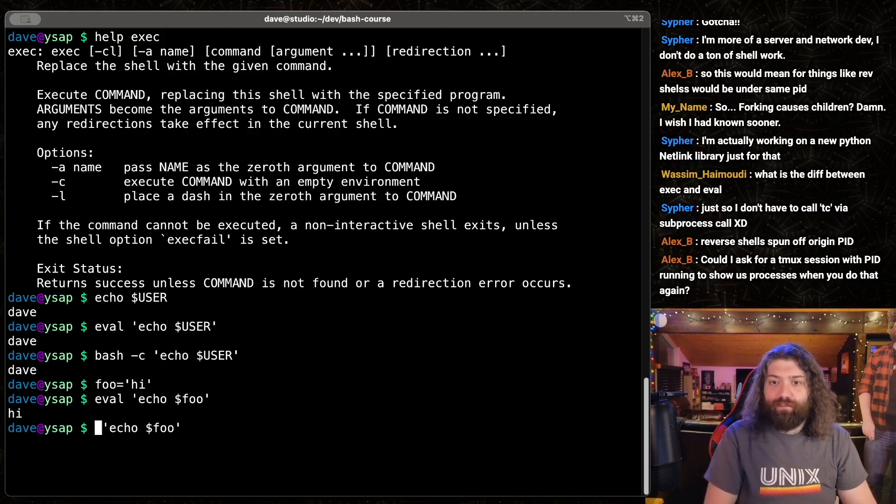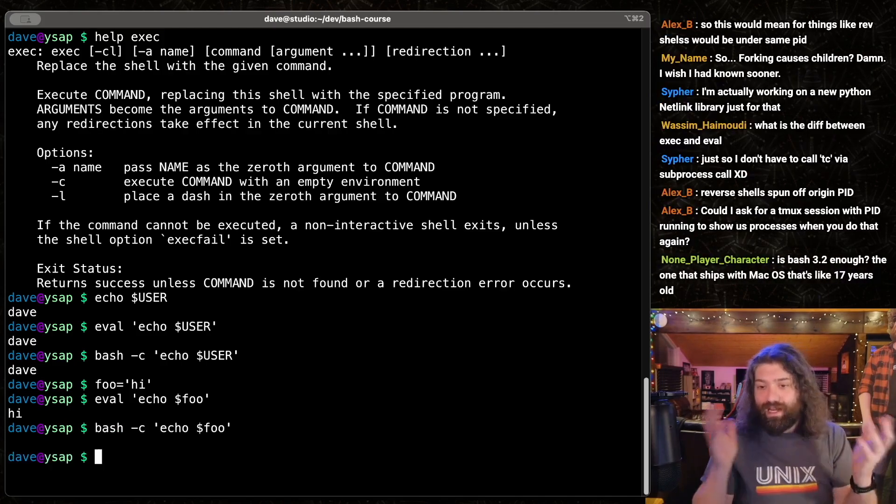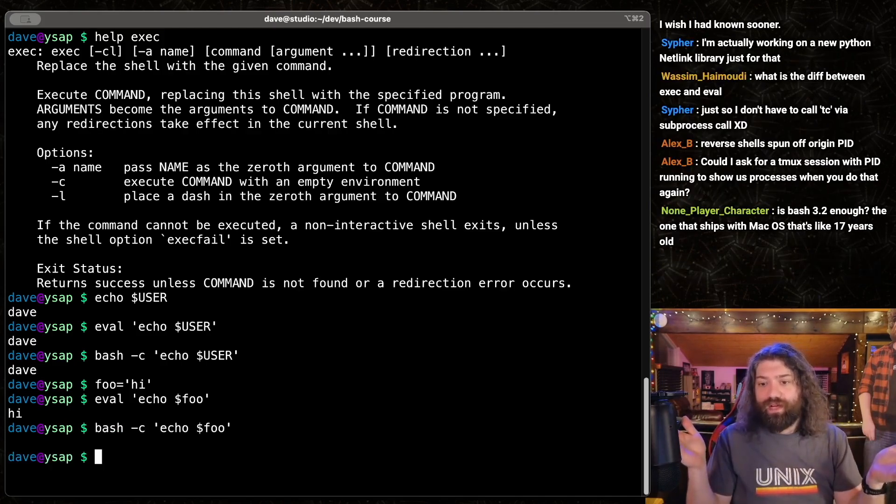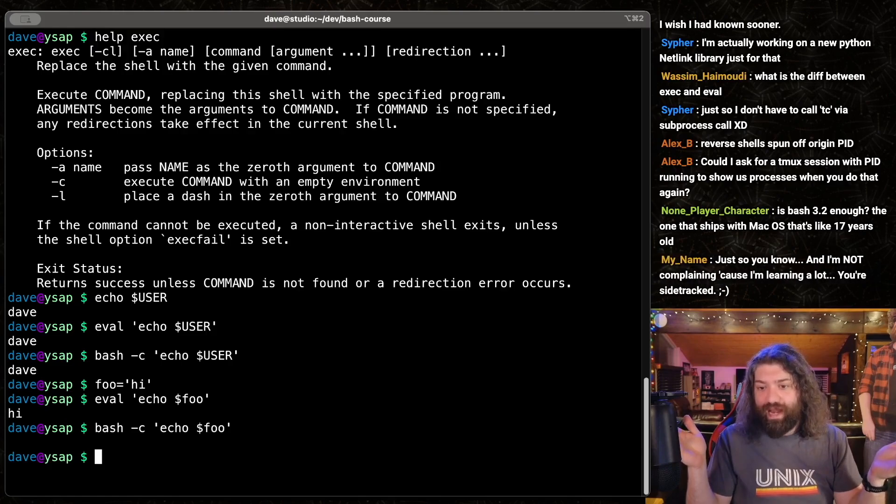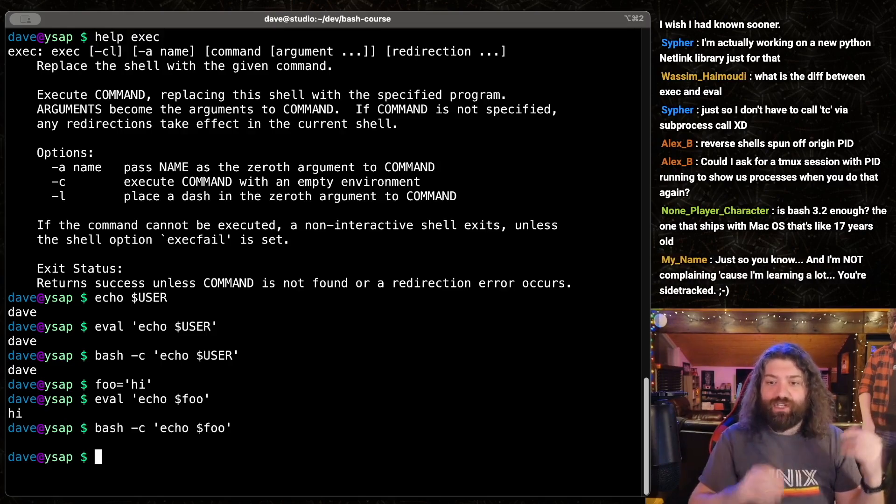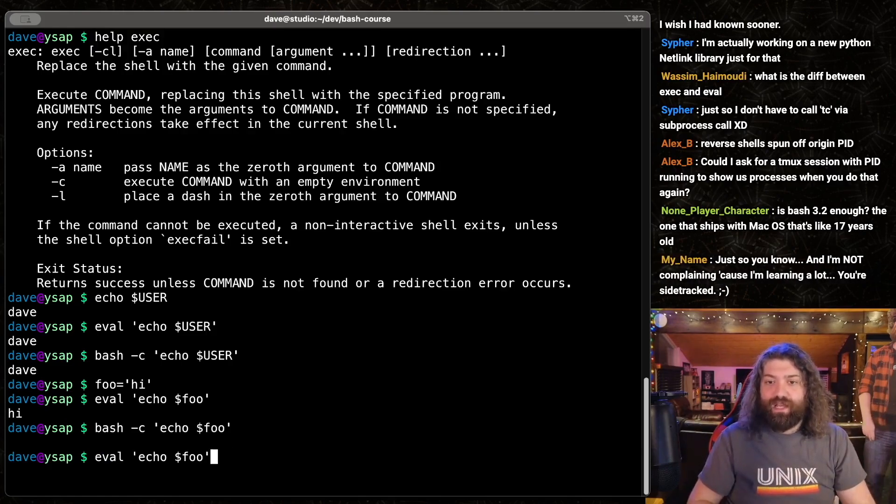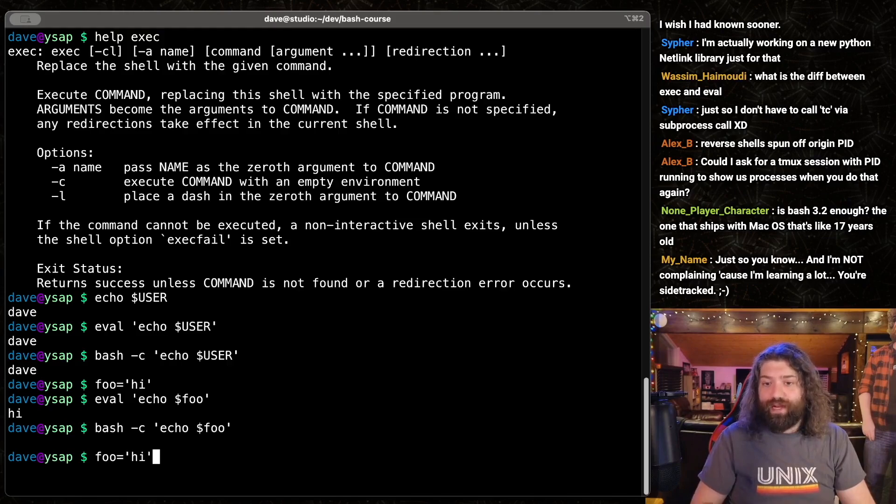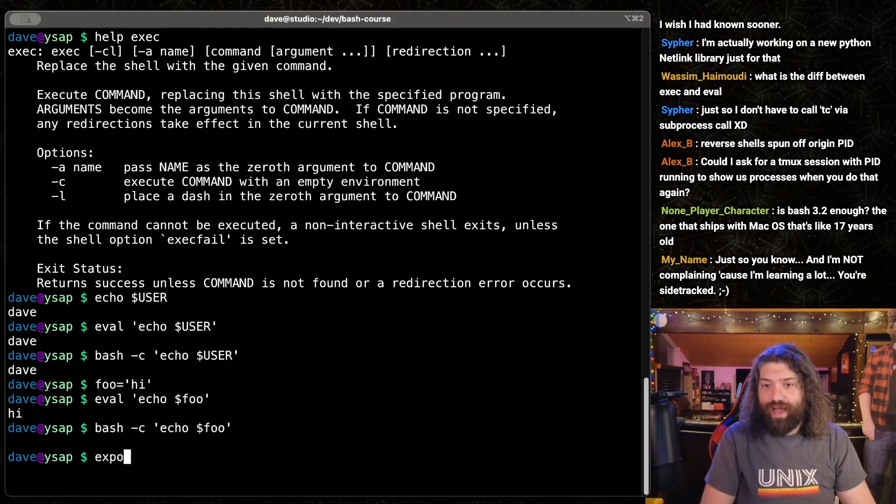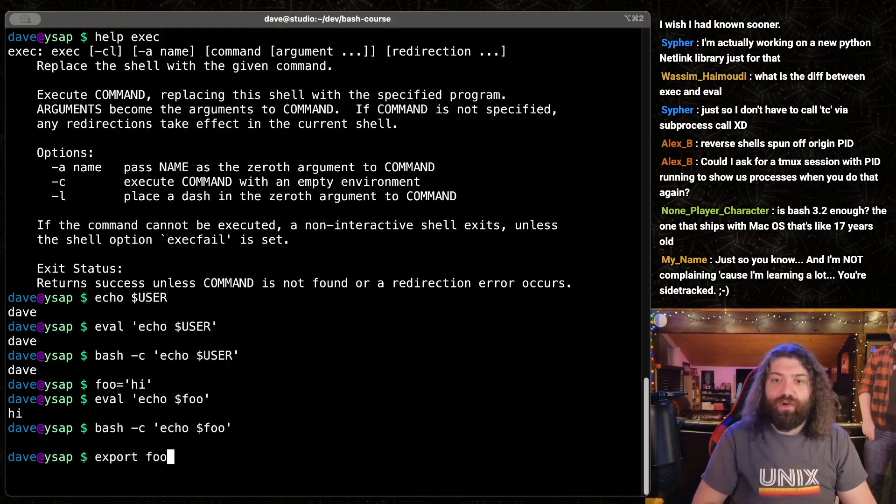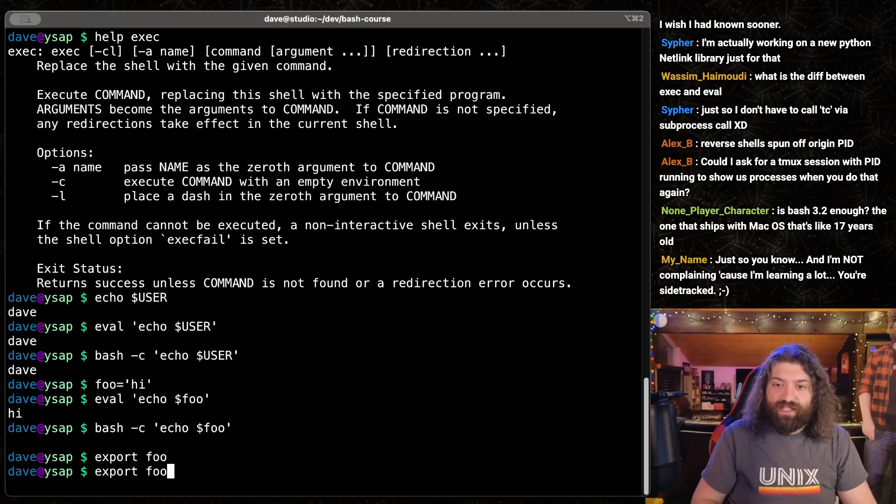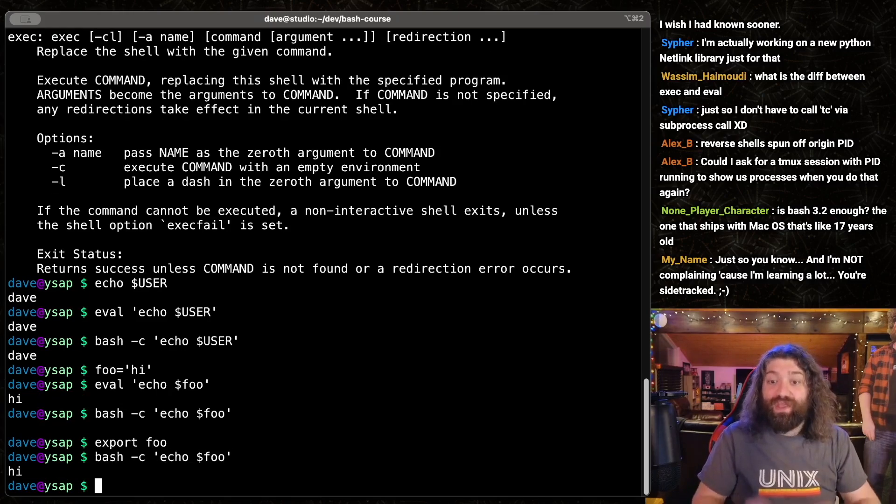That's awesome. If we were to run bash -c, we get nothing because we don't inherit variables in our child processes. The way we would inherit variables is if we were to export foo. Once we export foo, then